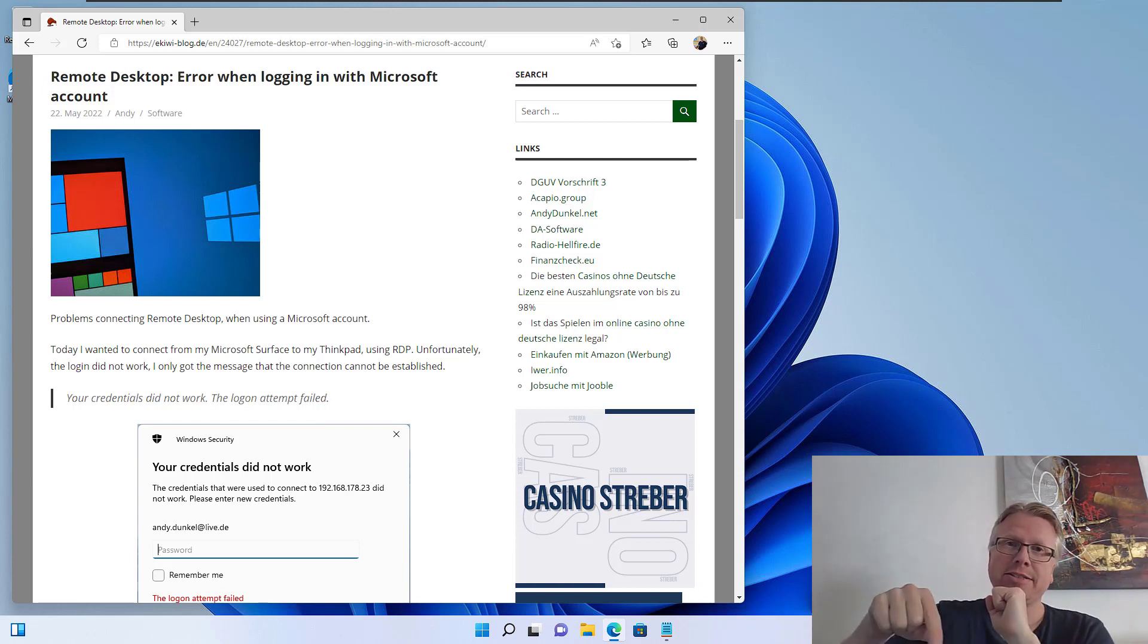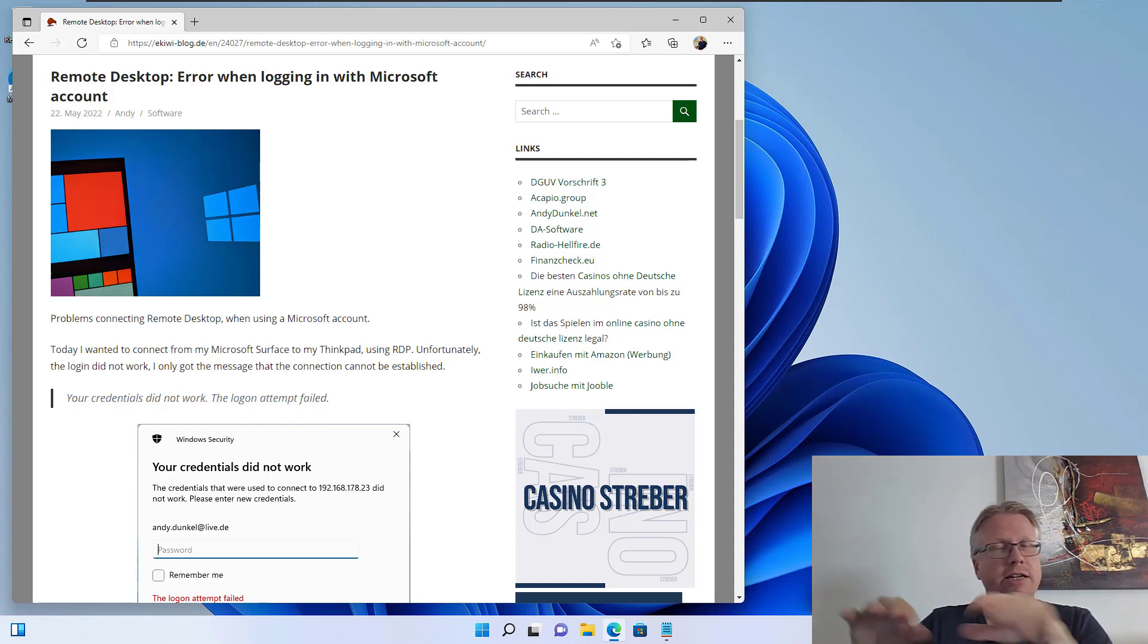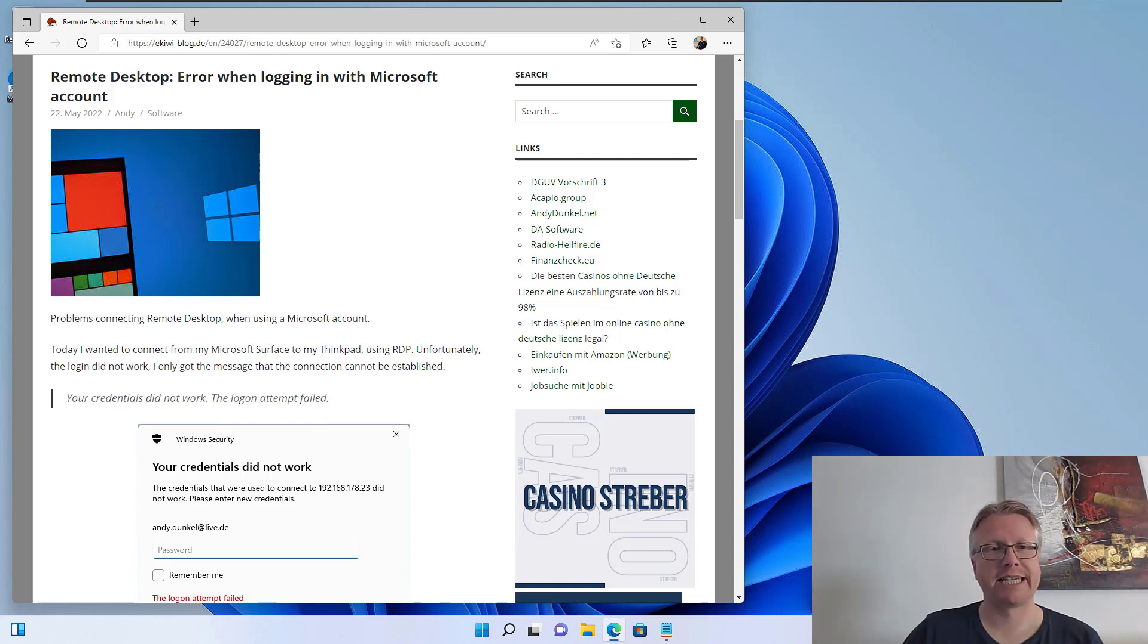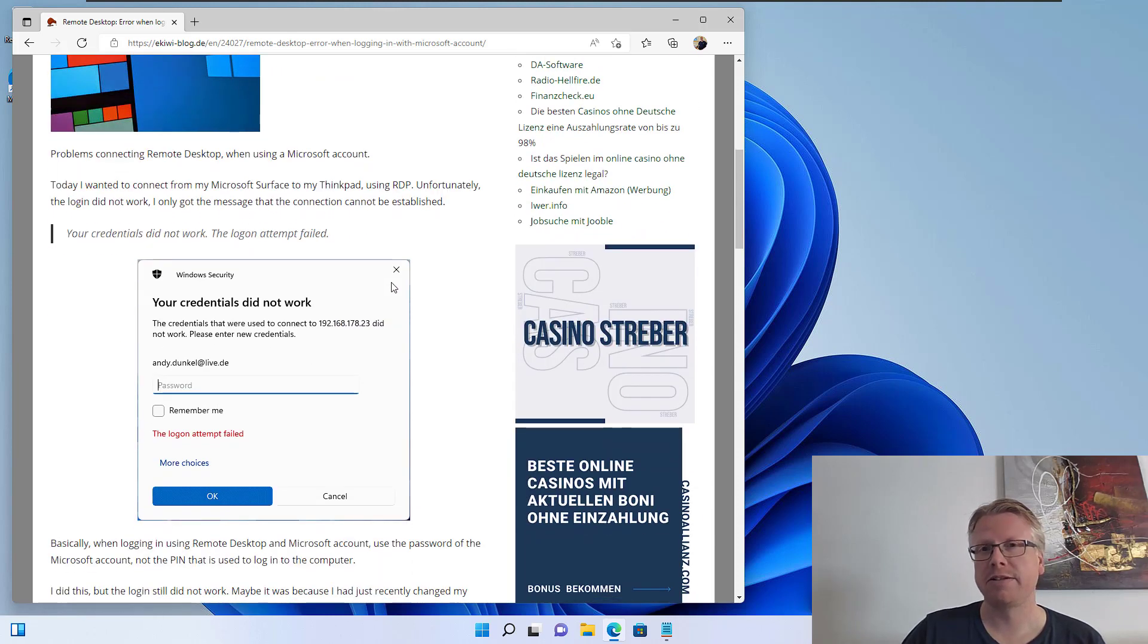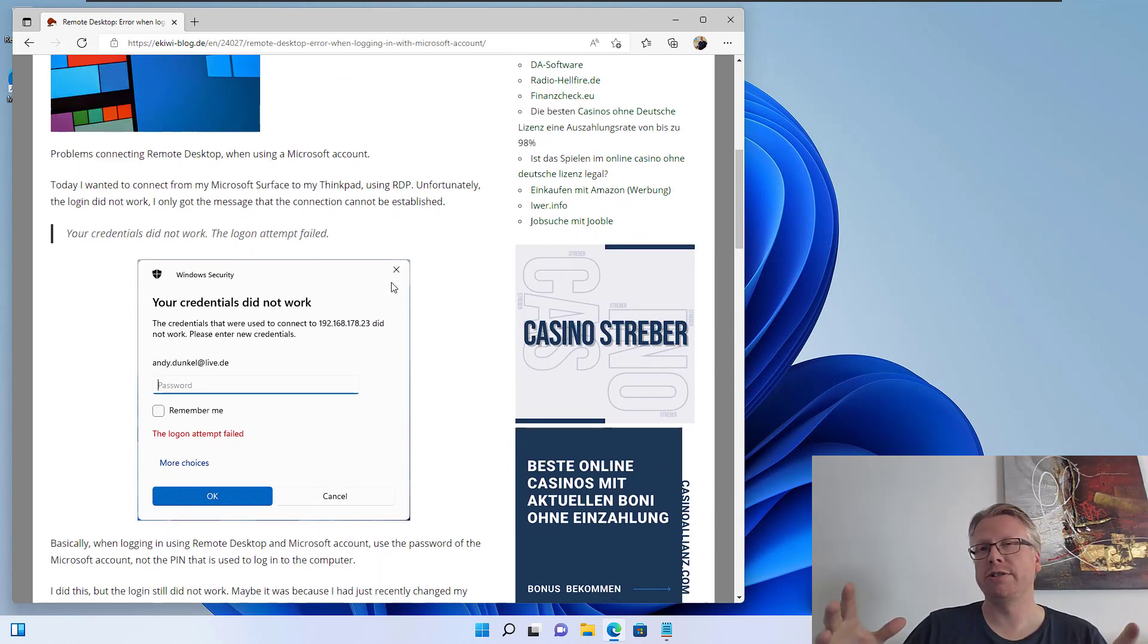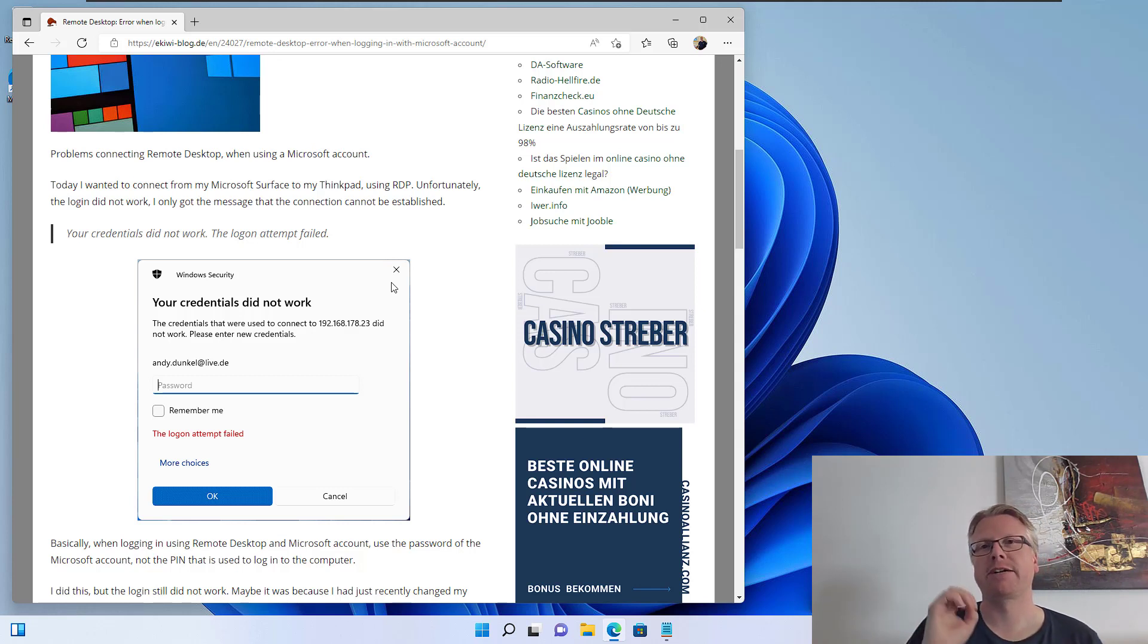On this notebook here I'm using my Microsoft account, so I log in with my Microsoft account. When you connect via remote desktop to a machine which uses the Microsoft account, then you have to enter the credentials for the Microsoft account.